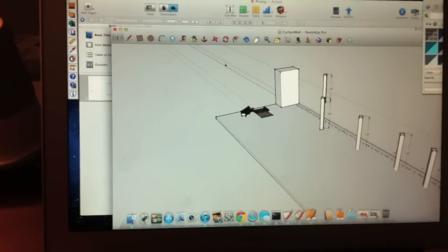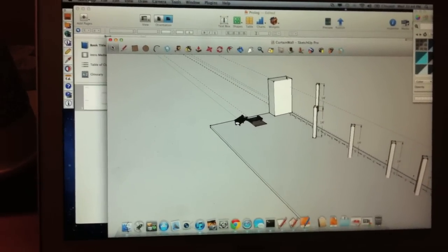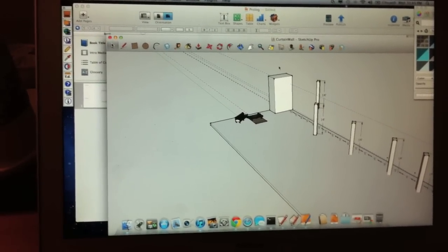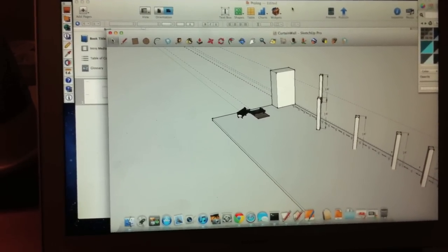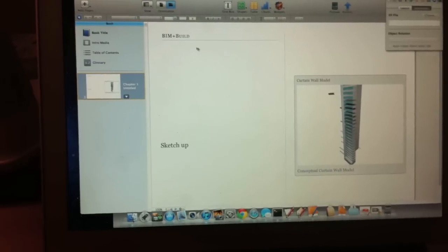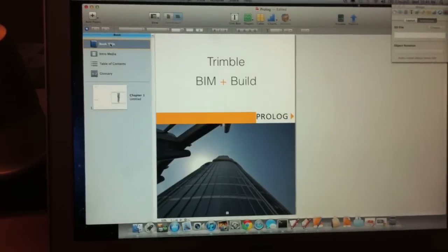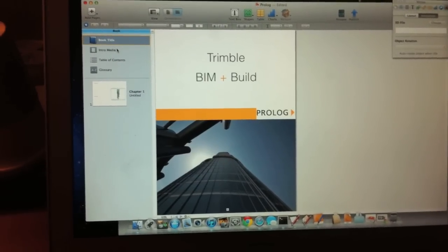What is really cool is that this SketchUp model can actually be exported out as a Colada file and be sent into Apple's iBook.